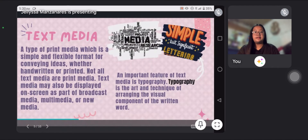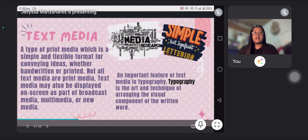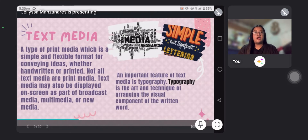Next is text media, a type of print media, which is a simple and flexible format for conveying ideas, whether handwritten or printed. Not all text media are print media. Text media may also be displayed on screen as part of broadcast media, multimedia, or new media. An important feature of text media is typography — the art and technique of arranging the visual components of written words.